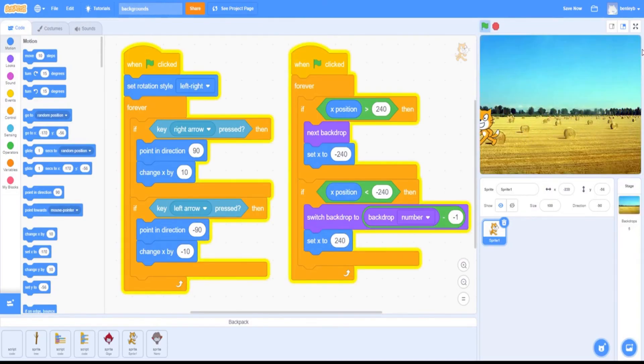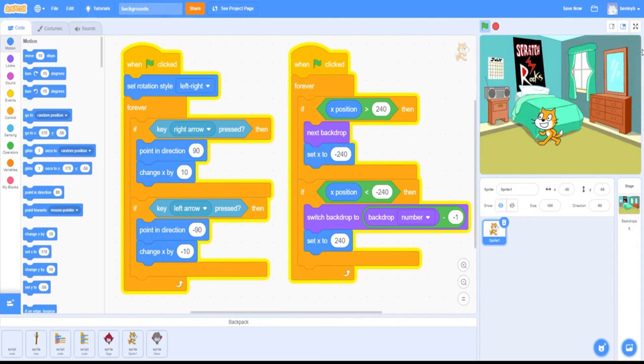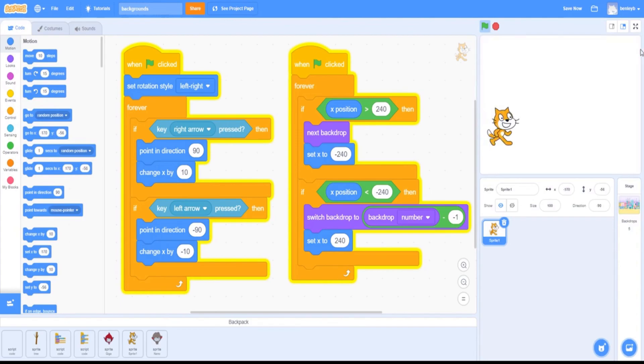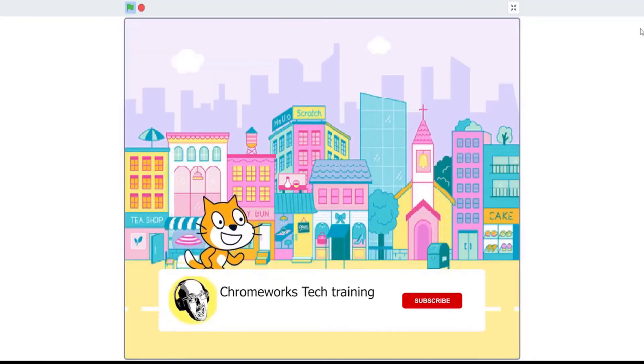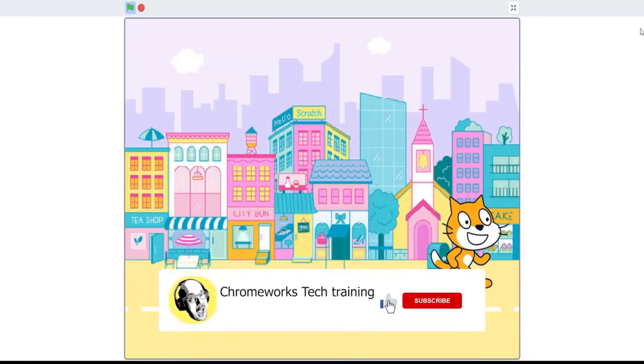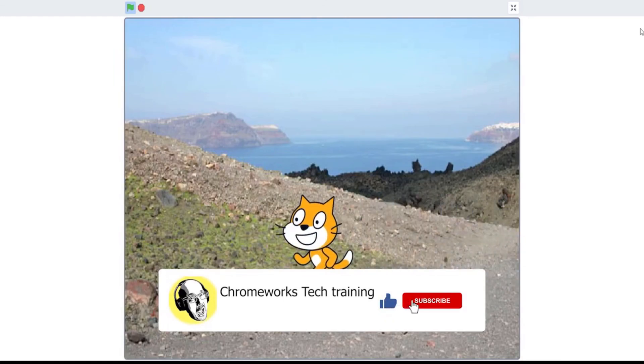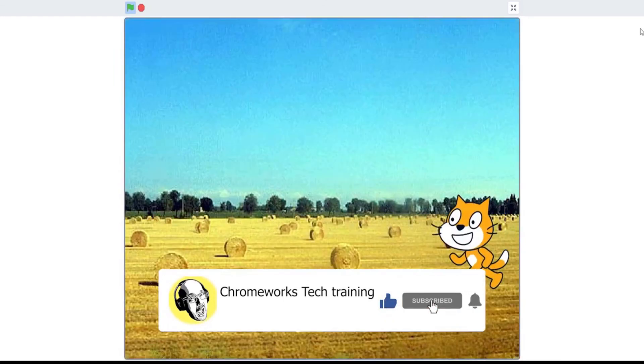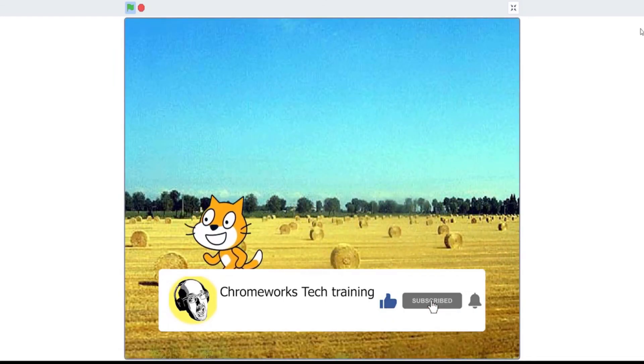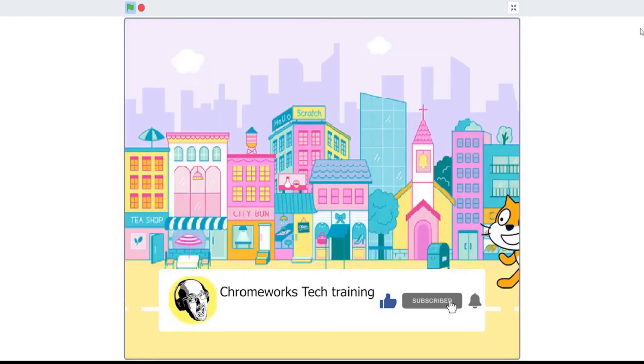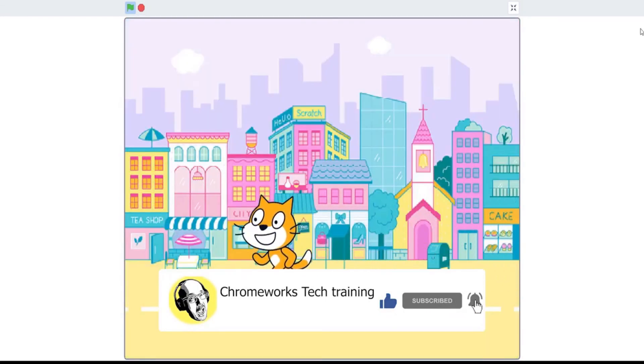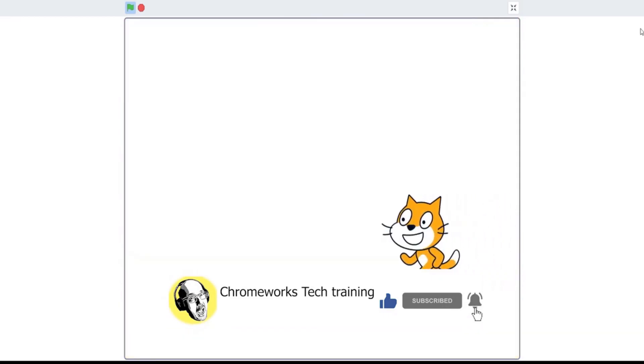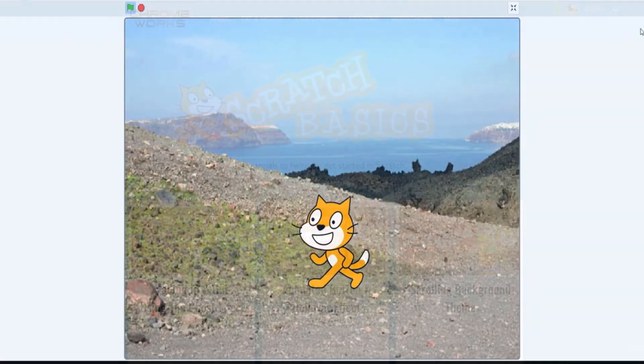There you go, guys. I hope you enjoyed this tutorial on how to change backdrops in Scratch. If you enjoyed this tutorial, leave a like and subscribe for more content like this.